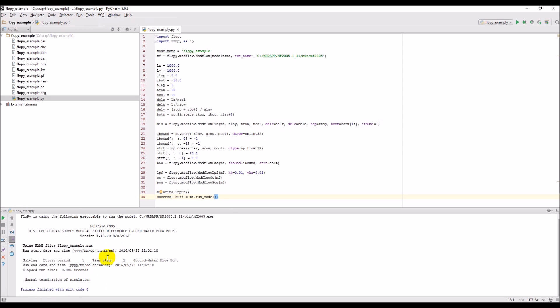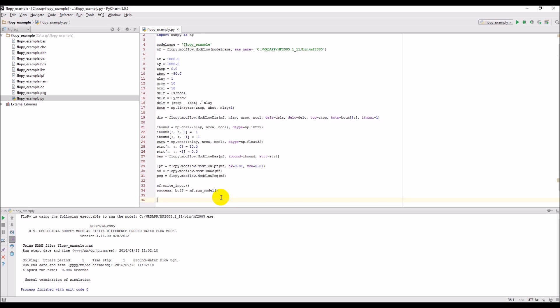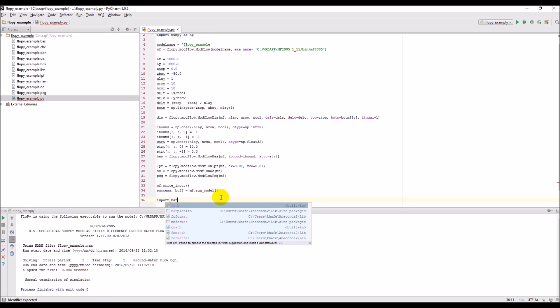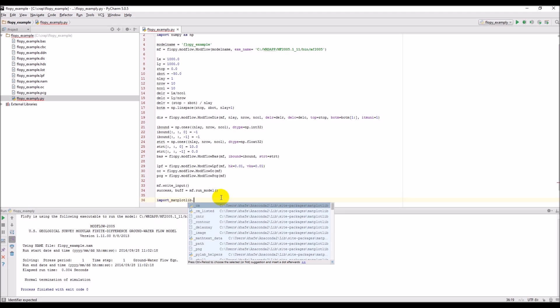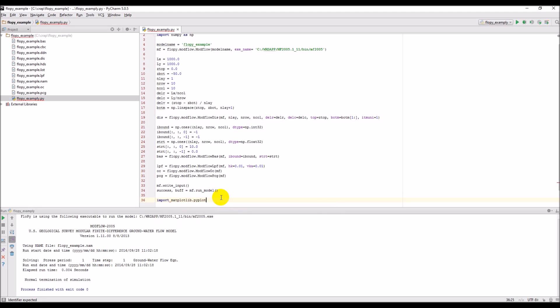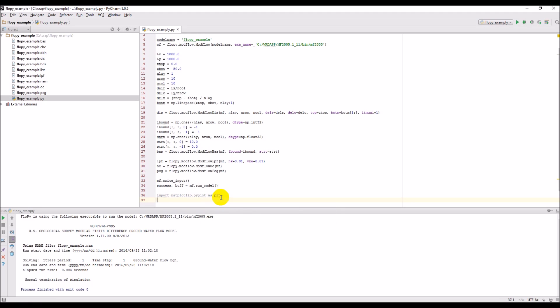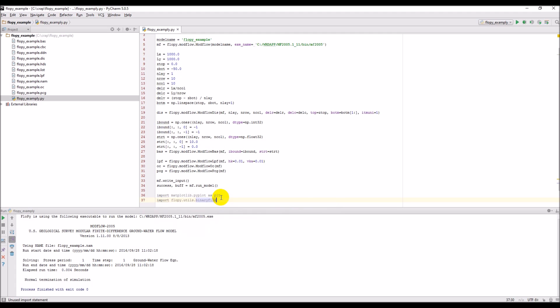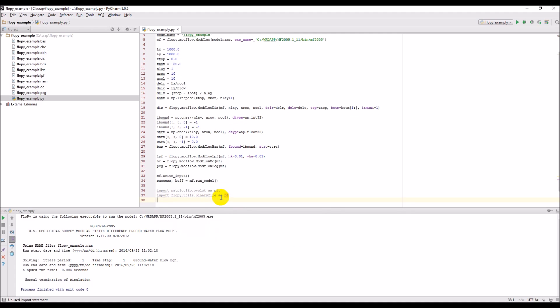Now we want to see the outputs. We can do that using matplotlib and by reading the MODFLOW binary file. So we import matplotlib.pyplot as plt and import flopy.utils.binaryfile as bf.